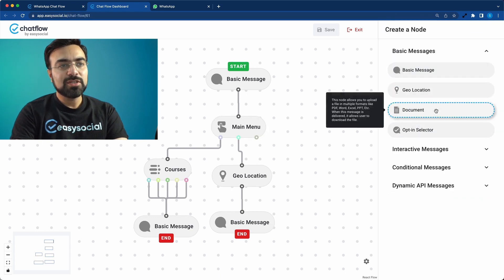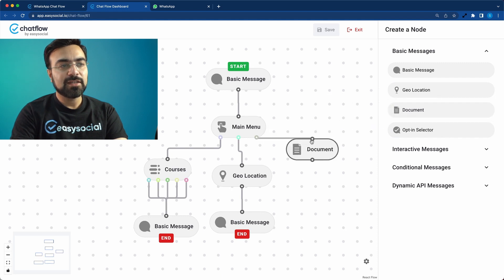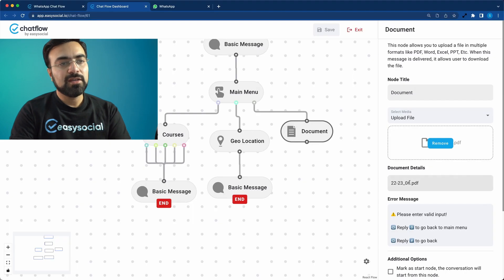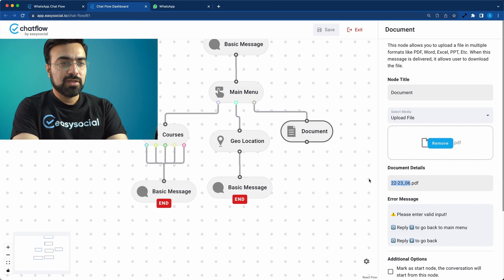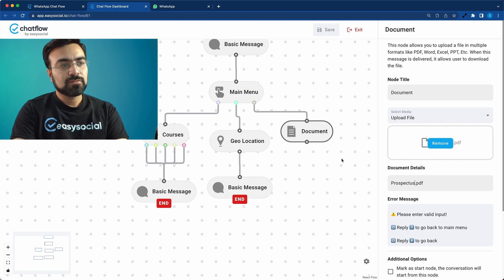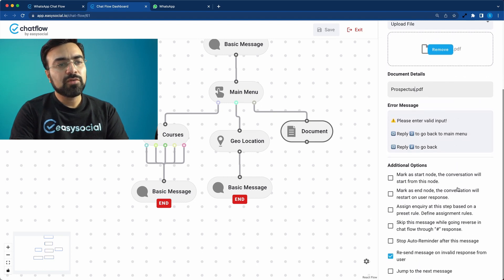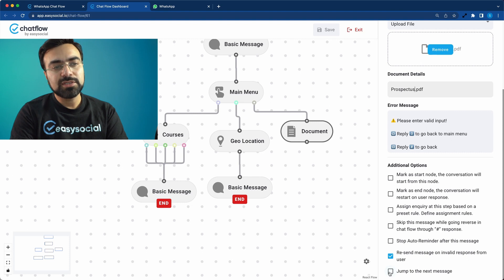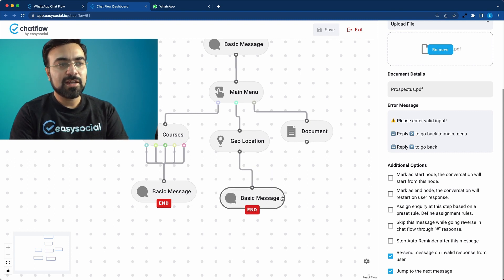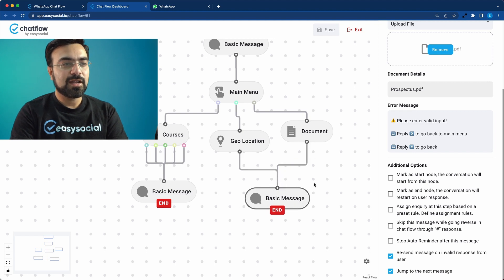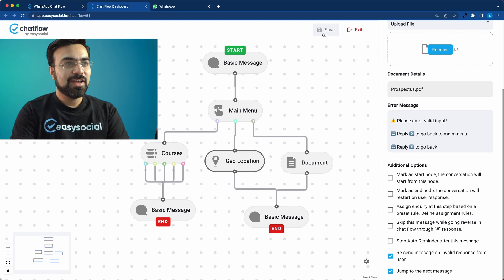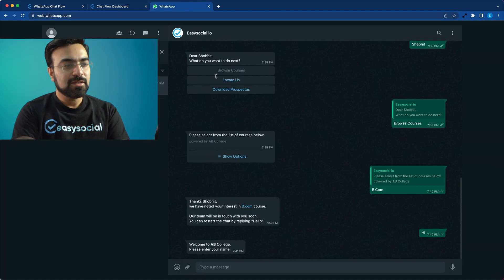The last option is Download Prospectus. We add a Document node and connect it here. We can upload a PDF file, and you can change the file name — it automatically takes the file name but can be altered; I'll call it 'Prospectus.' Again we're not expecting input from the user, so click 'Jump to Next Message.' You can connect it to the existing ending node — two nodes can share a common ending node, though it's not always advised. Hit Save.